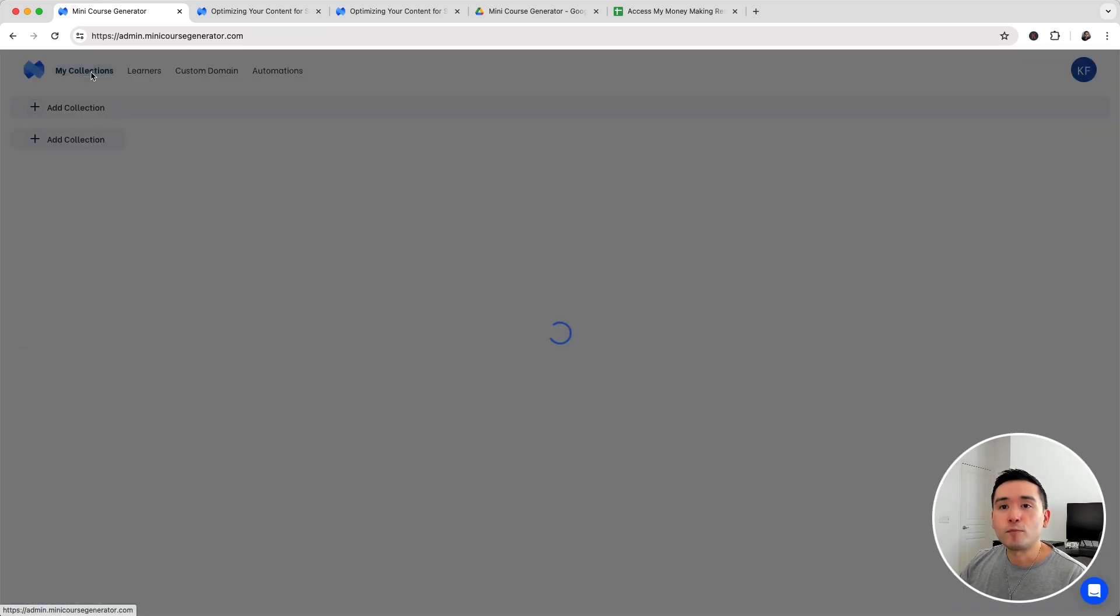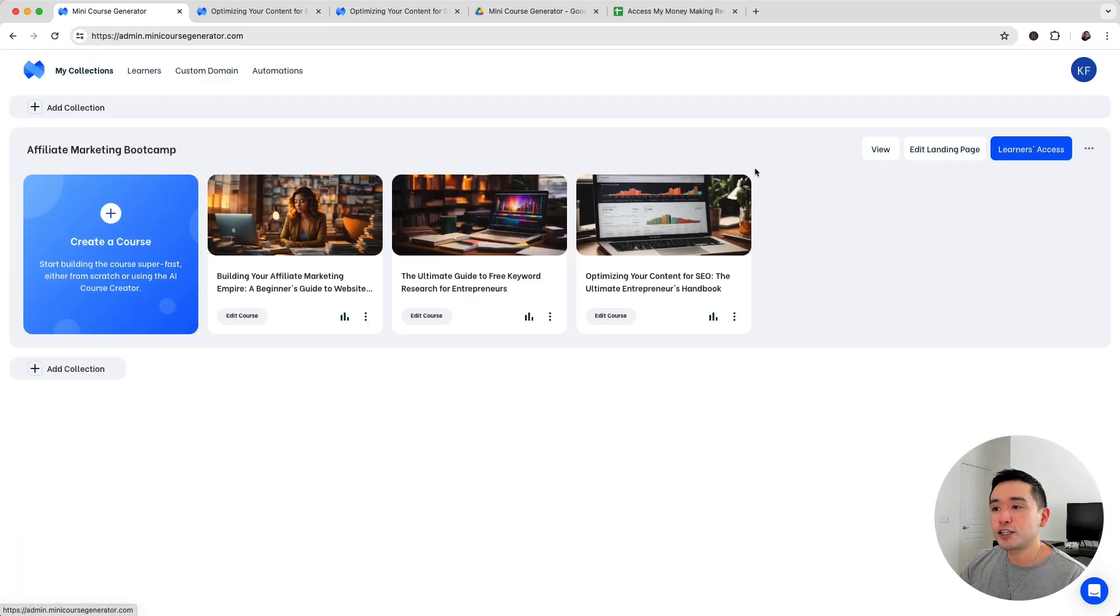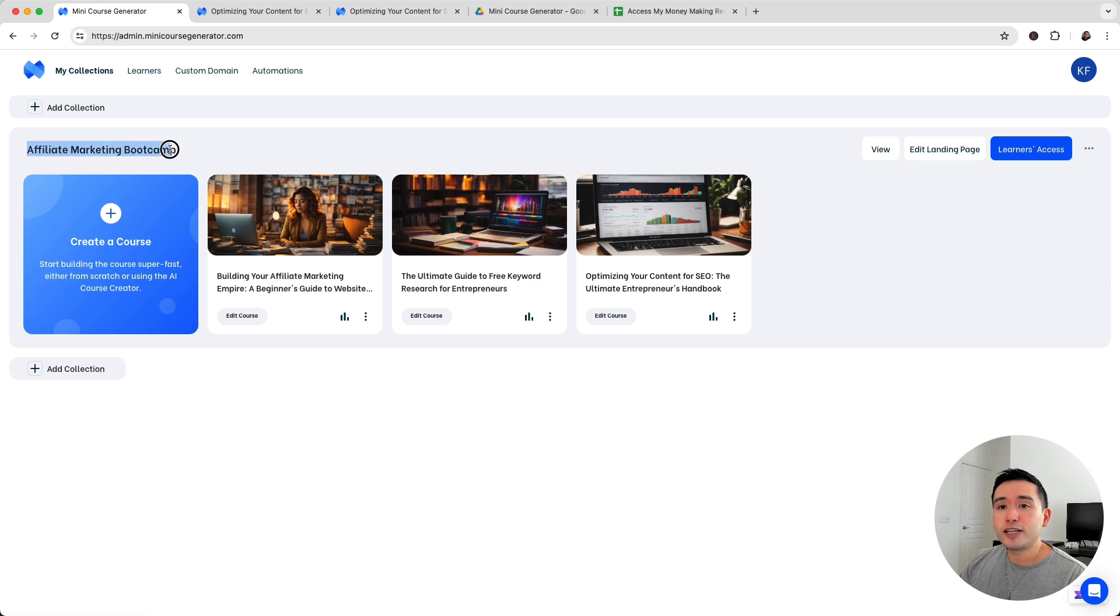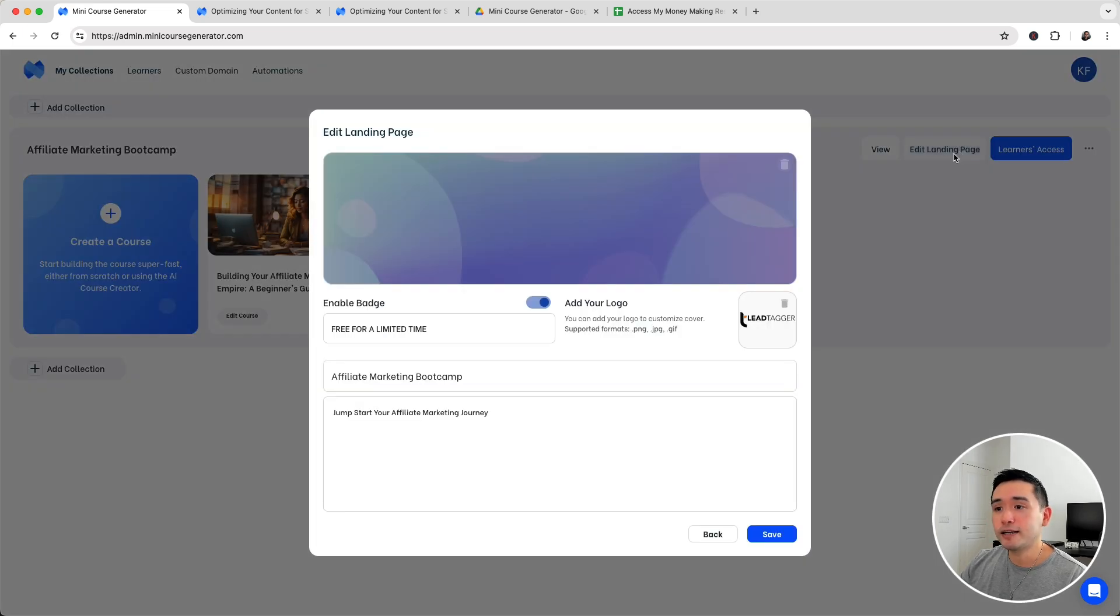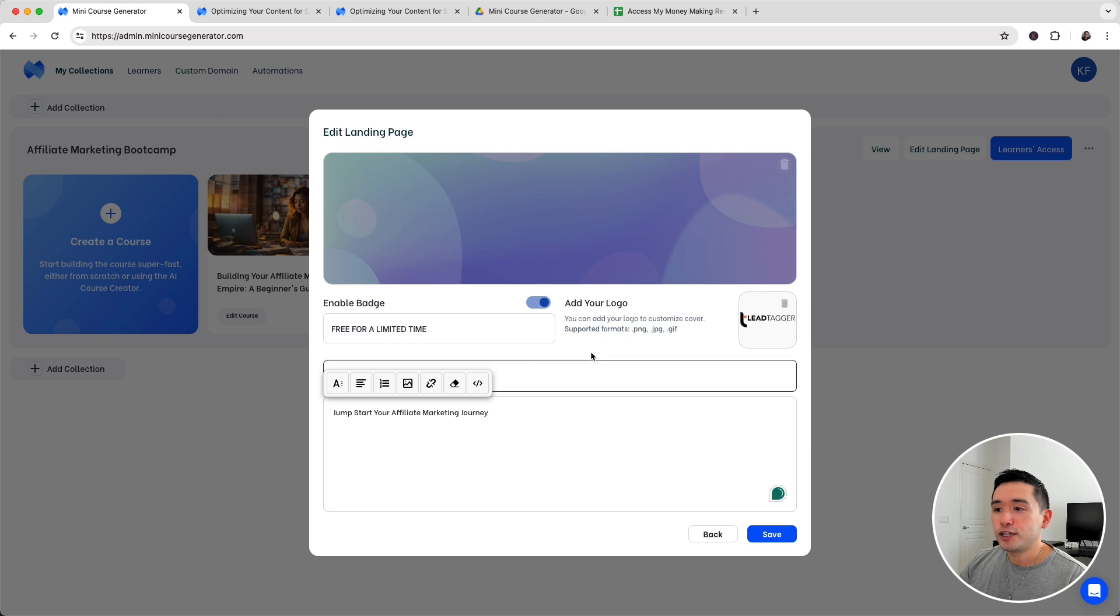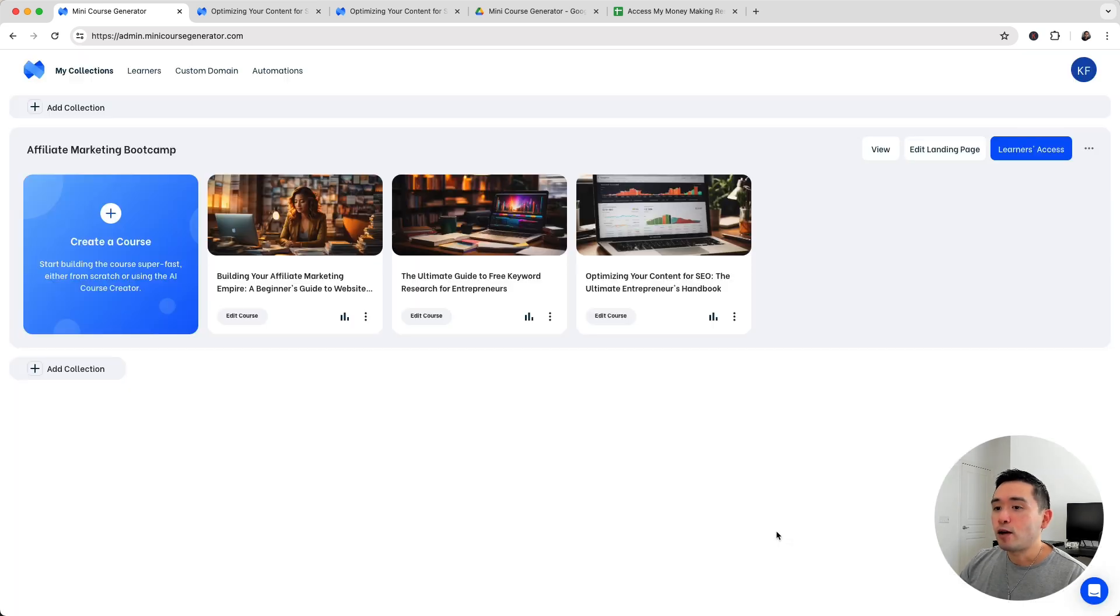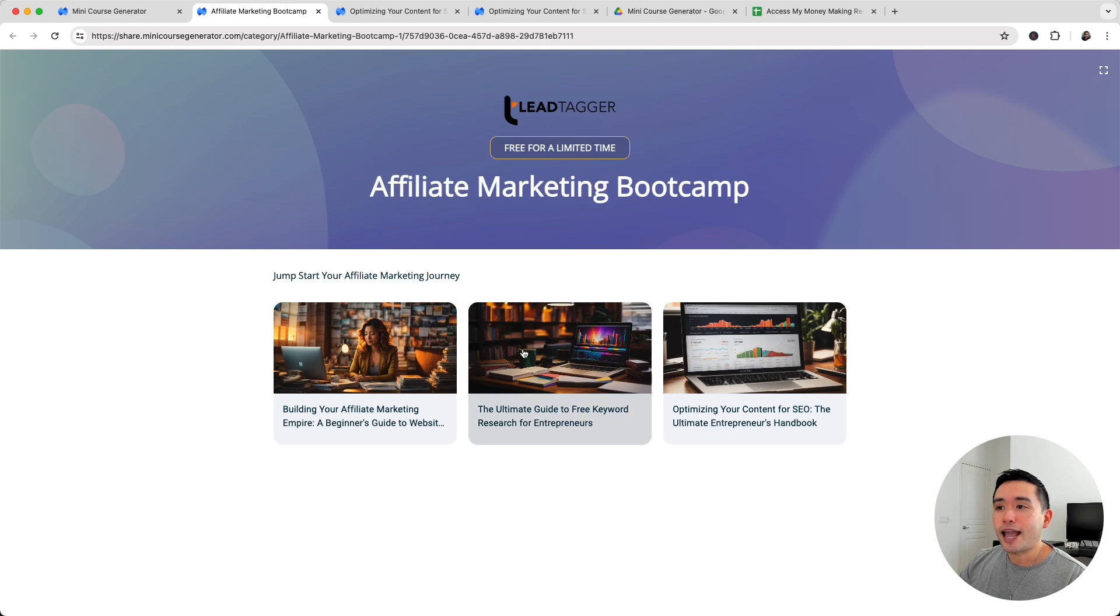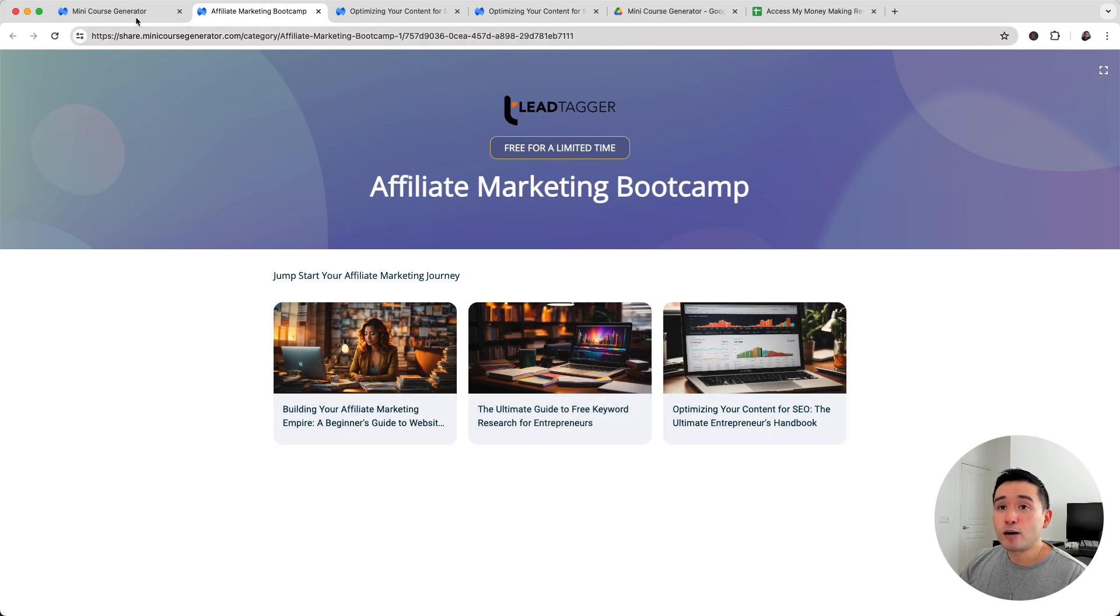Let me go back to my collections. We have three courses in this collection titled affiliate marketing bootcamp. You can edit the landing page. You can edit the heading, the title, the description. You can also add your logo. Let me show you how it looks like. So I'm going to click on view. This is the landing page where people can decide which course to take.